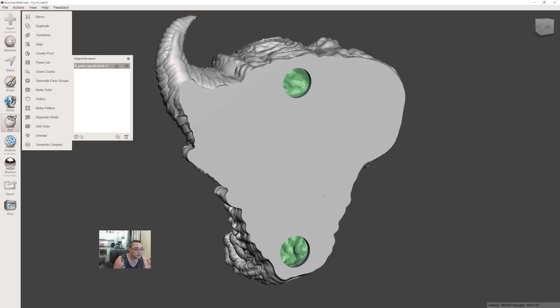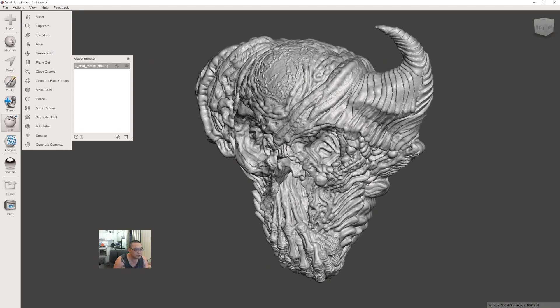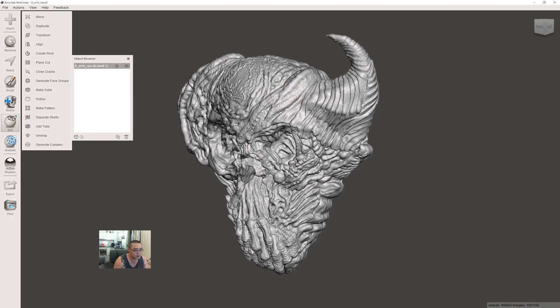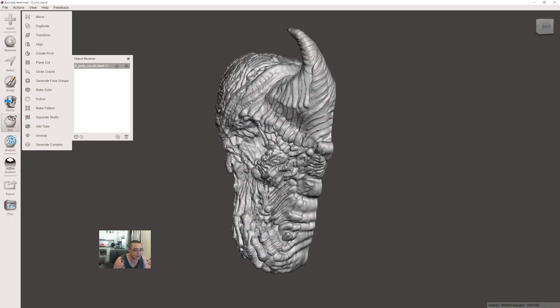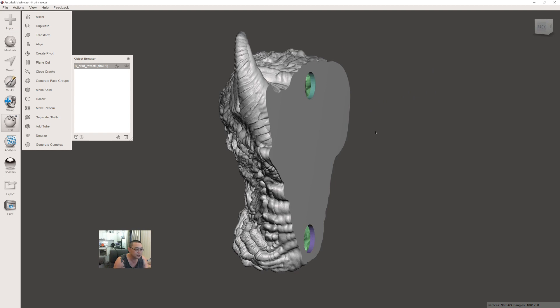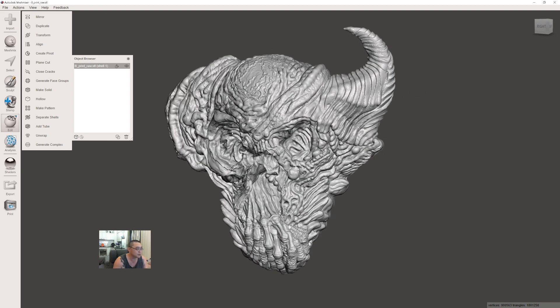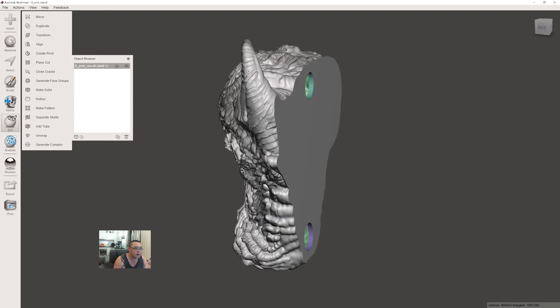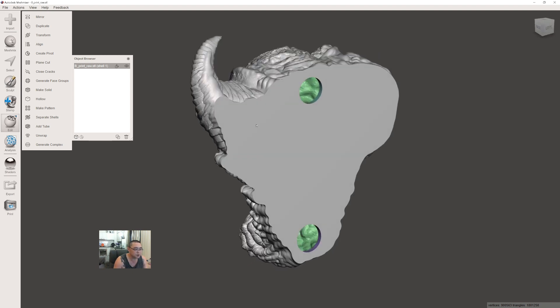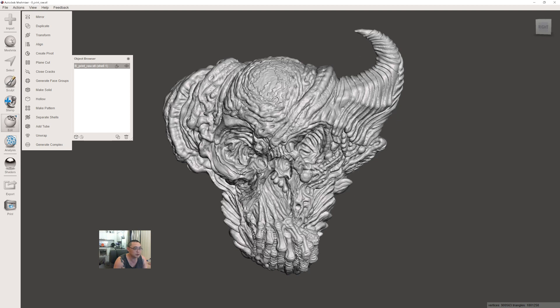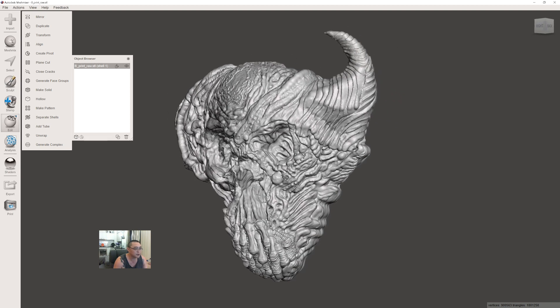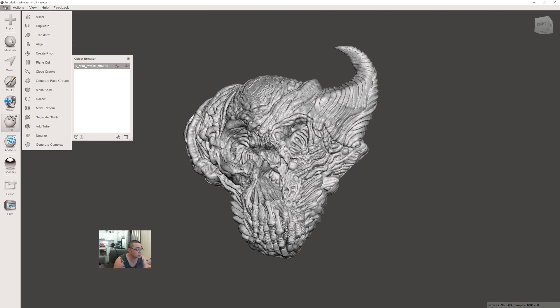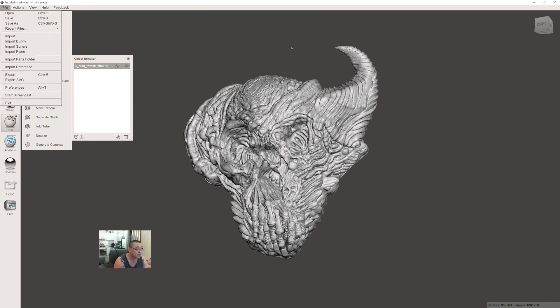That's now ready to be imported into your slicer for adding supports. I'll be using Chitubox for that. This is the step to do the hollowing of the model. The next step will be adding supports, then slicing and printing the model. Hope that helped. Thanks for watching.